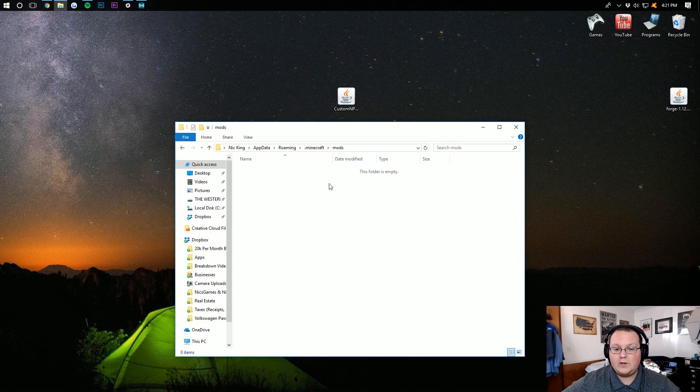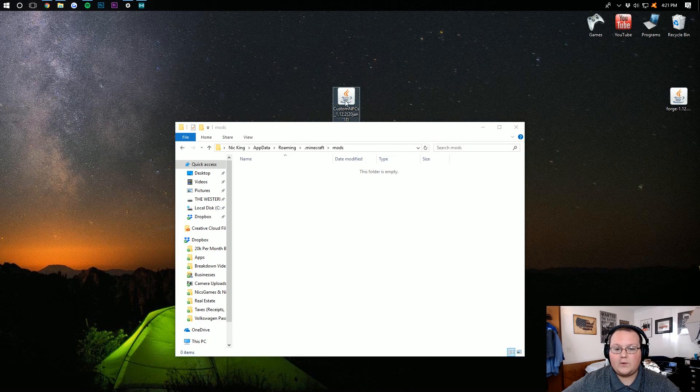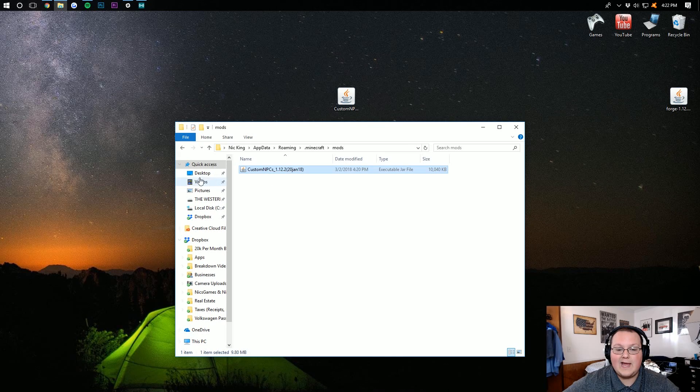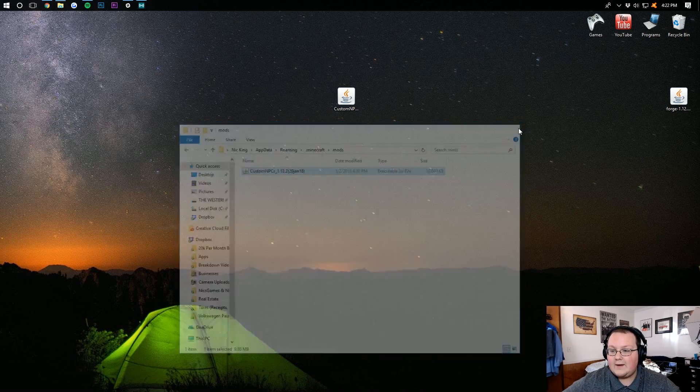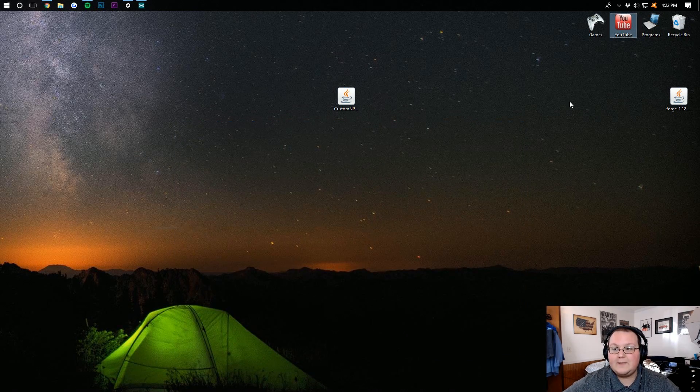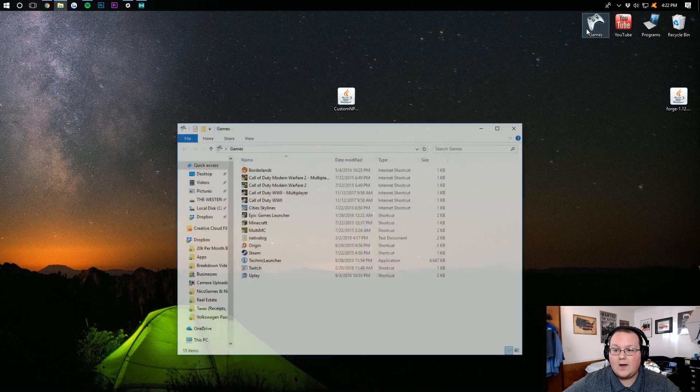Then, you want to open your newly created mods folder, and drag Custom NPCs down into it. And it really is that simple, guys. Custom NPCs is installed.